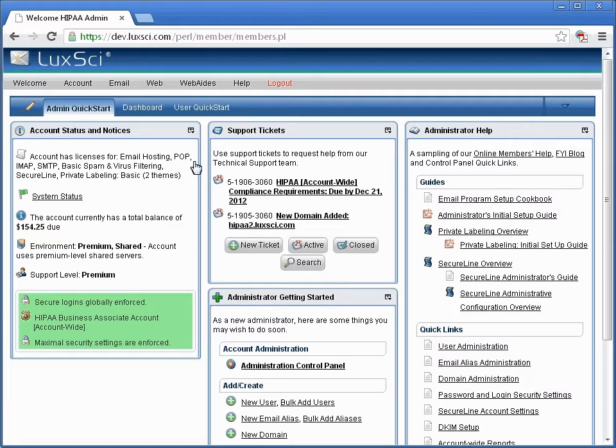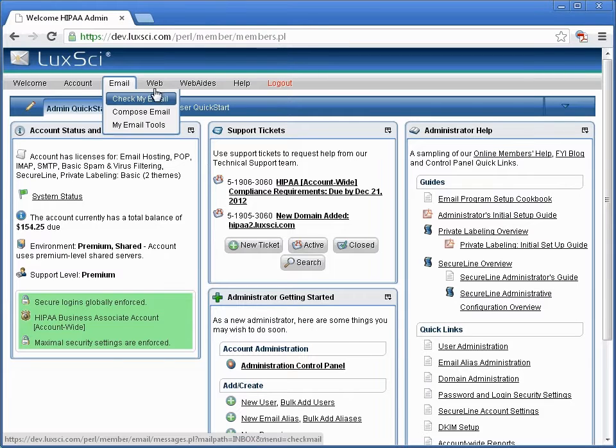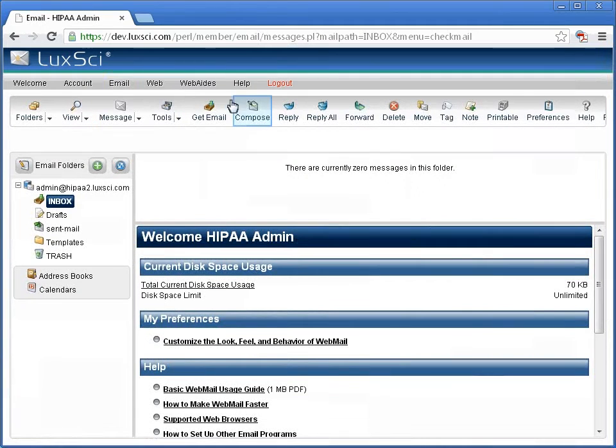To start, log in to your account and go to your email. Click Compose.